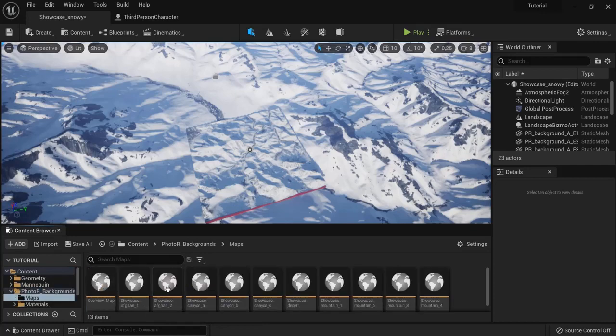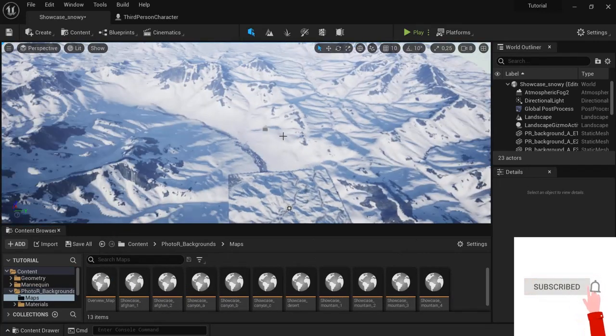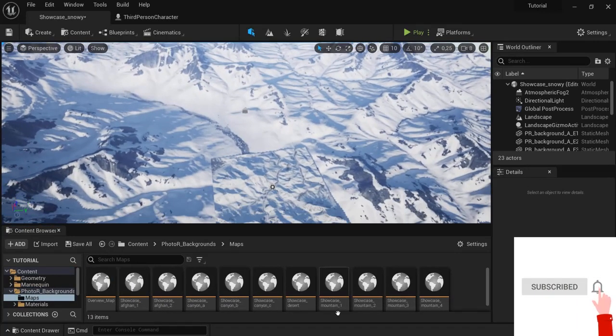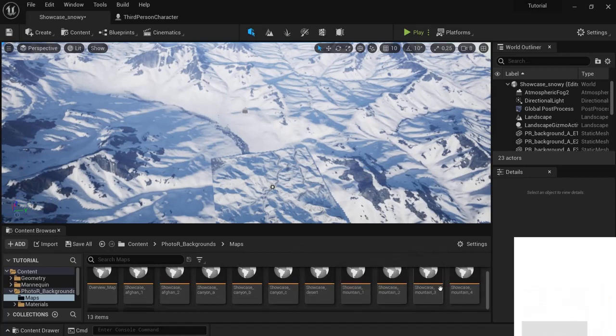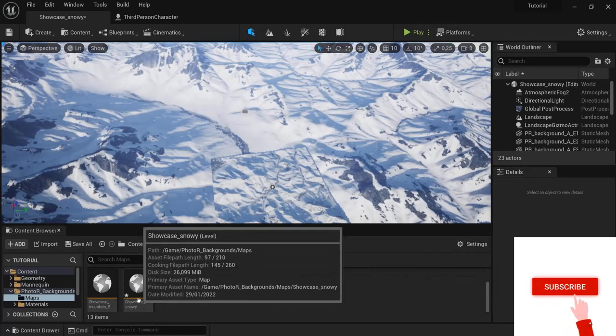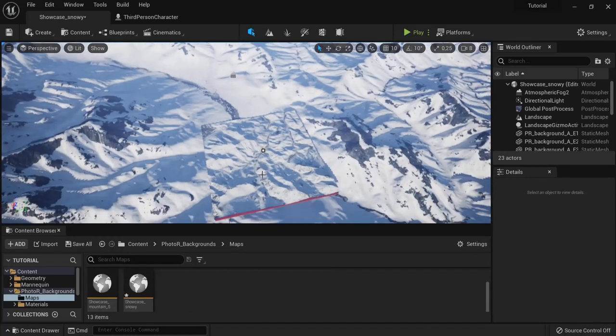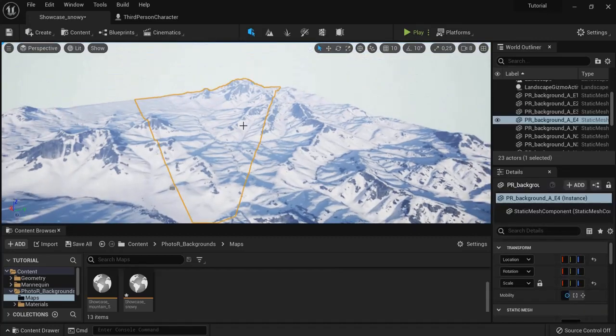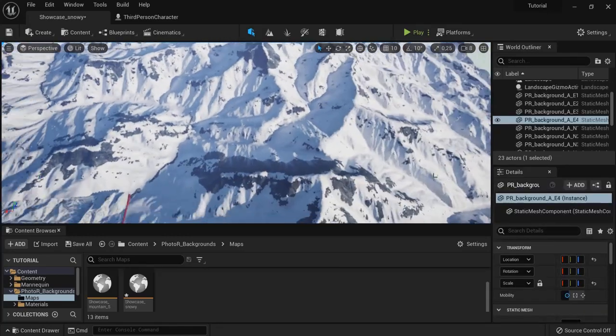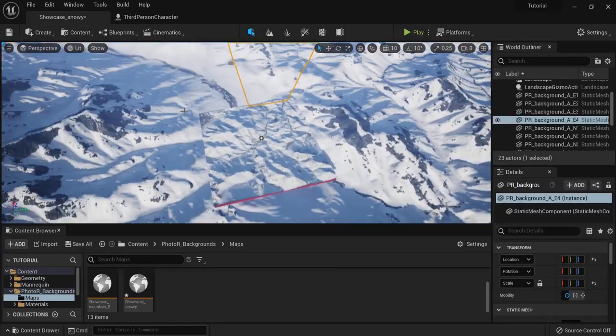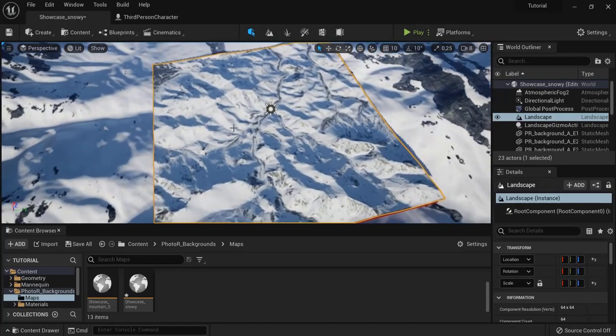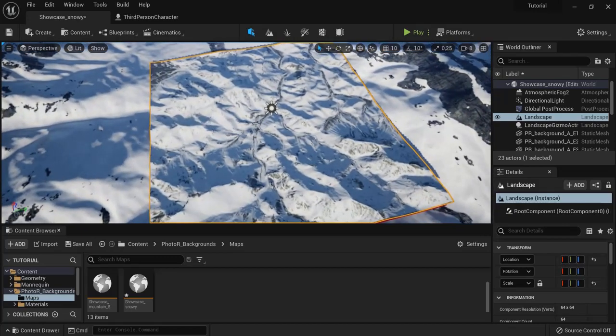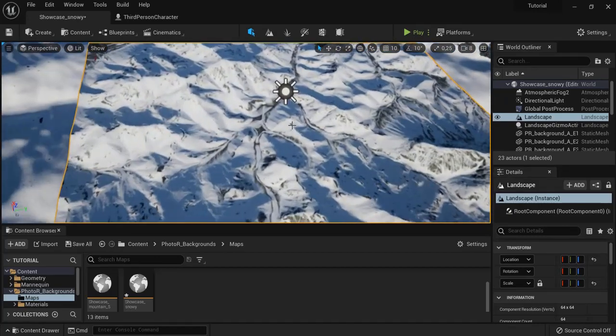Now there are different maps that are pre-made just like this one that I'm showing you right now. There is a desert, a canyon and this is the snow showcase, snowy. So you can see there are background meshes and there is a landscape plane and on this landscape plane you can work with.